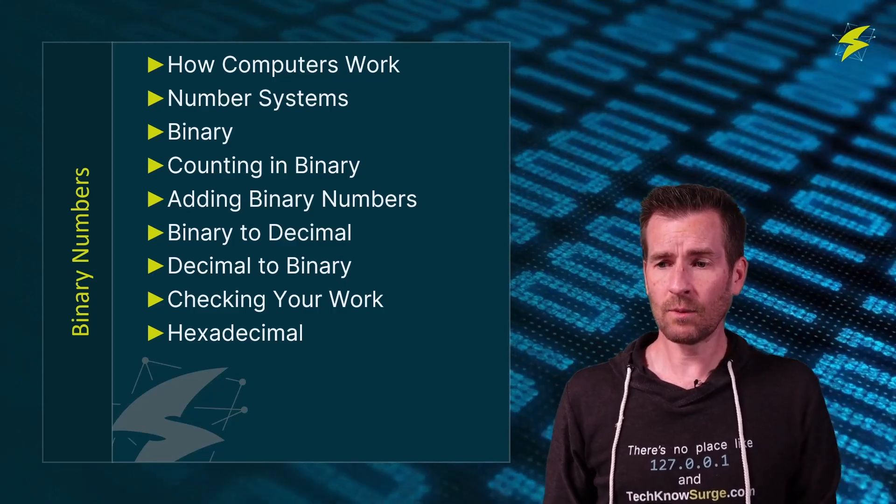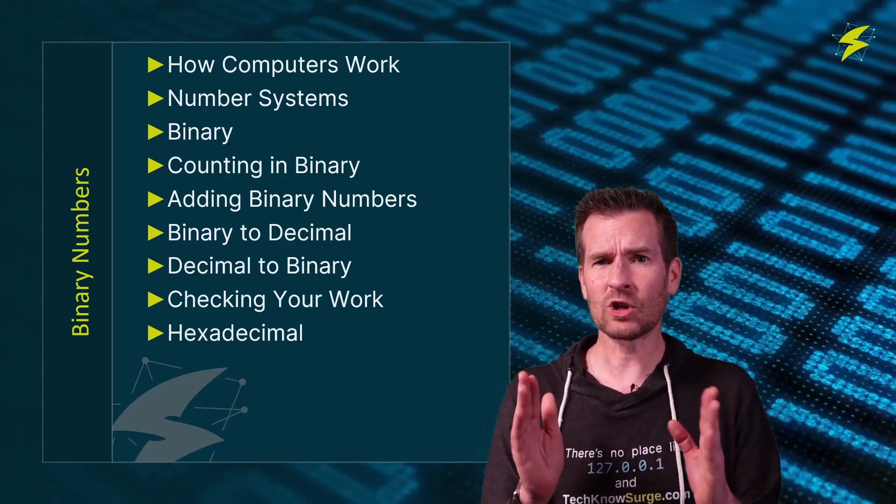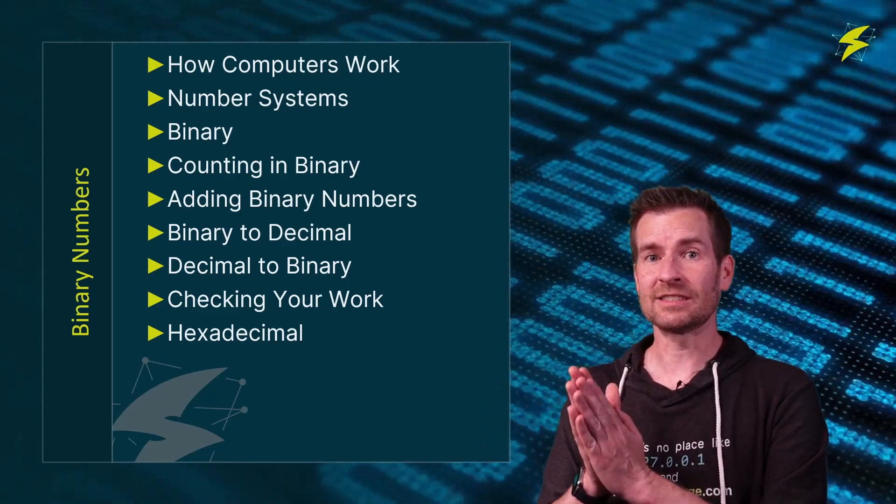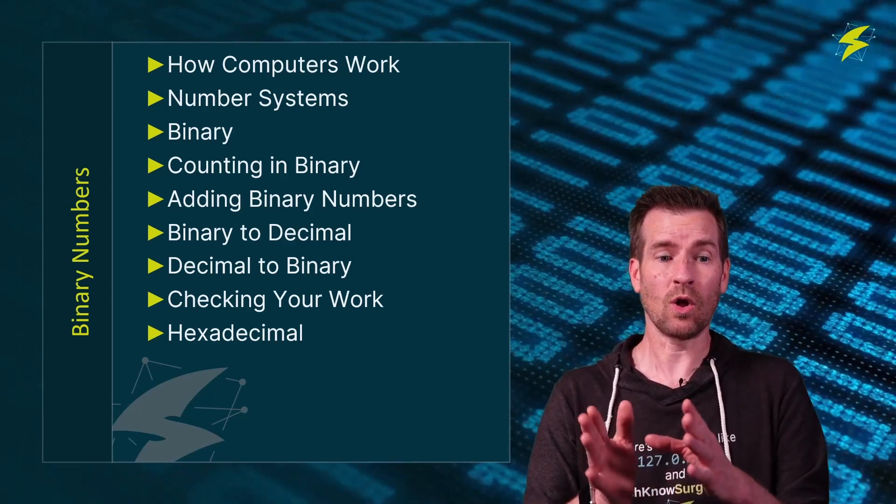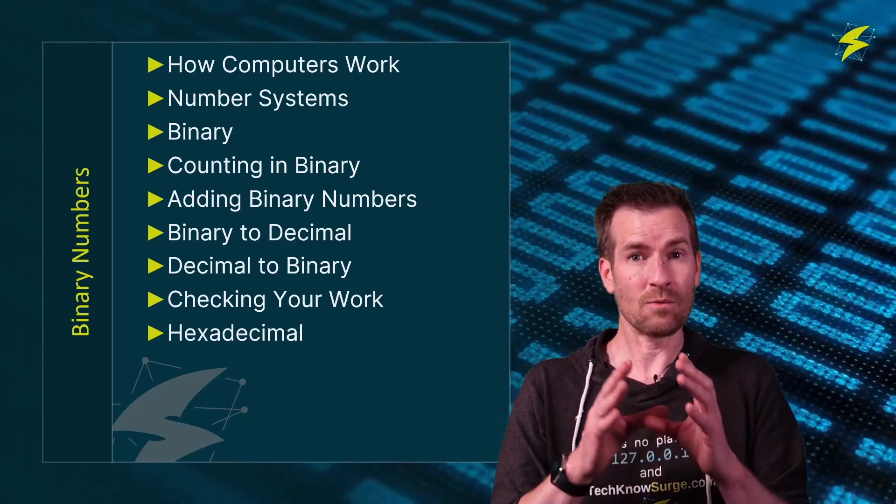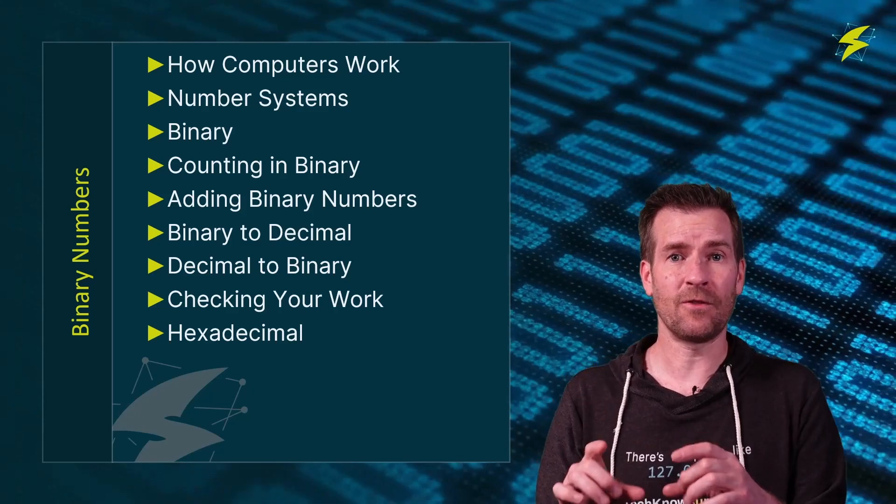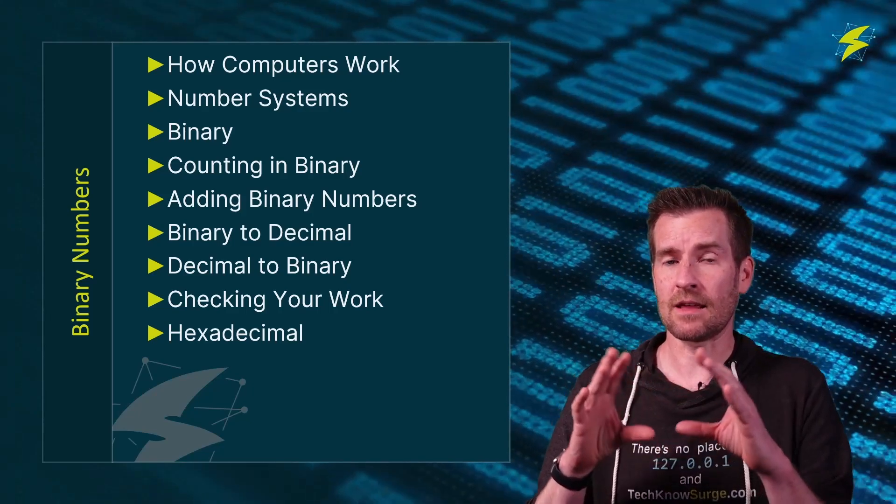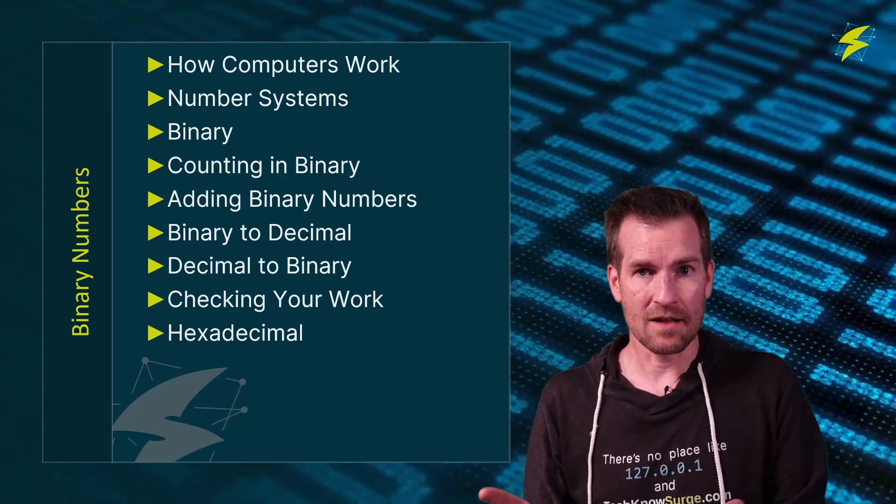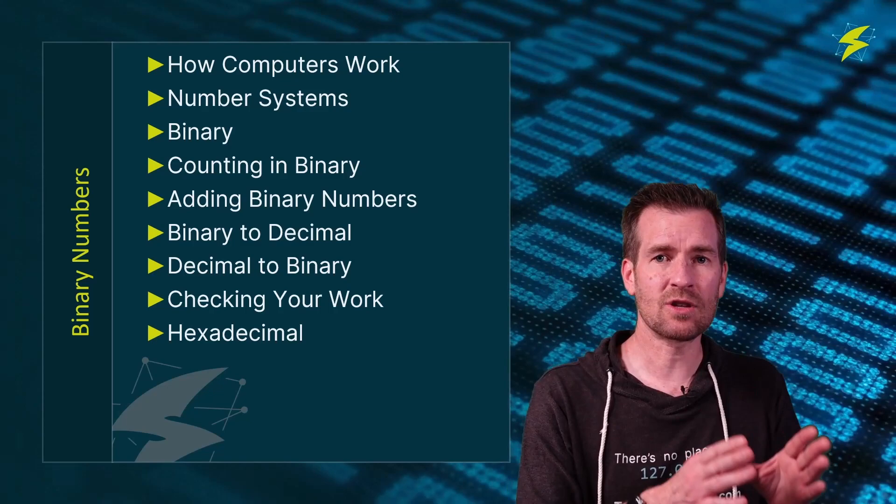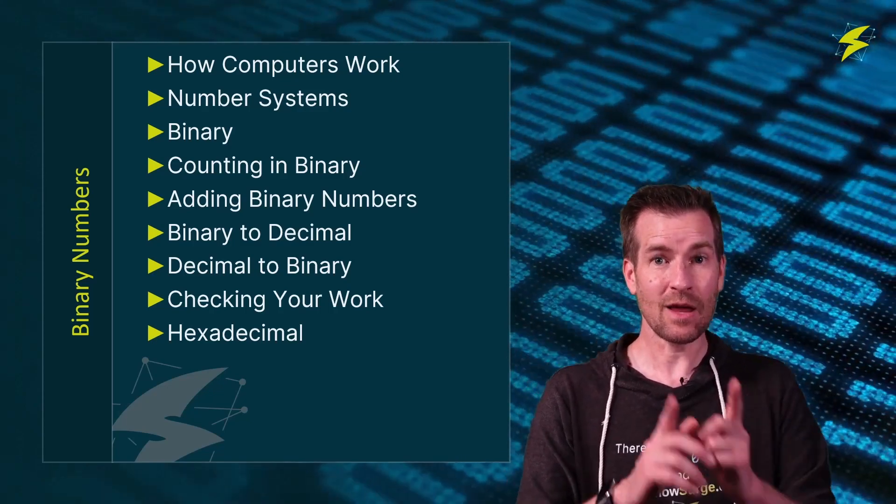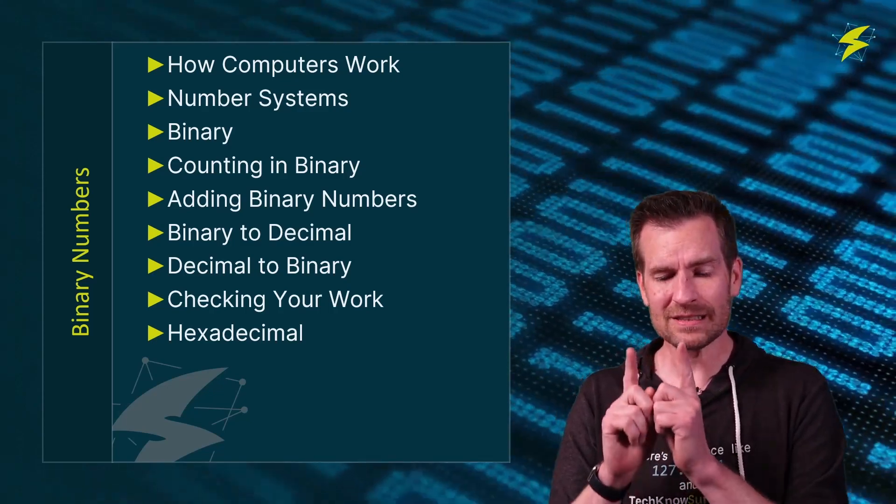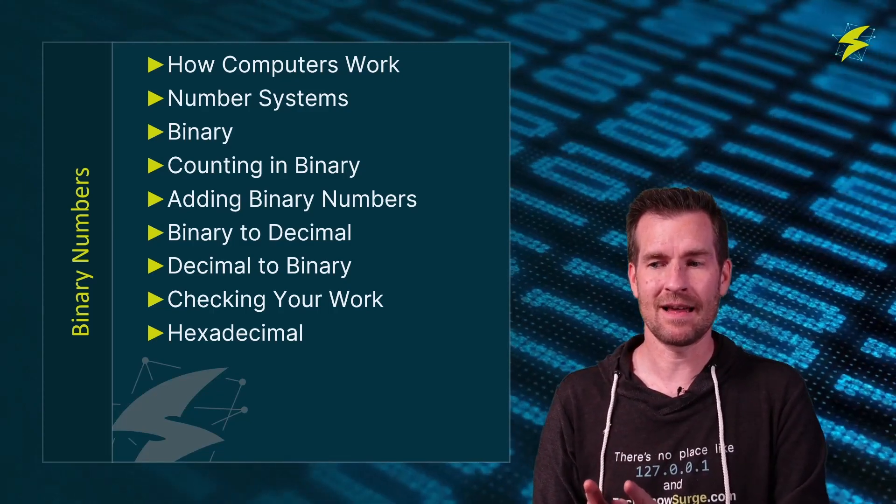Then we're going to get into numbering systems. One good way to understand binary numbers is to look at what we do know. Binary numbers are very different than something that you're probably used to. And so if we relate that to some other numbering systems, it will help us better understand binary numbers.